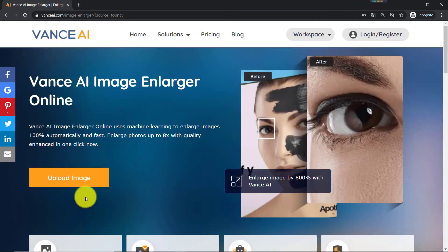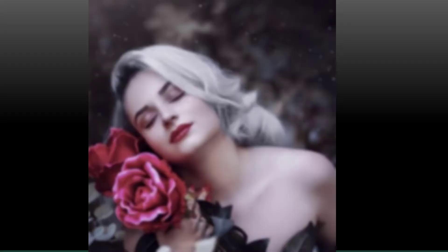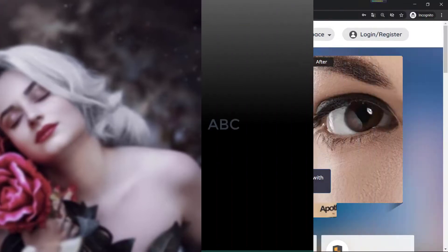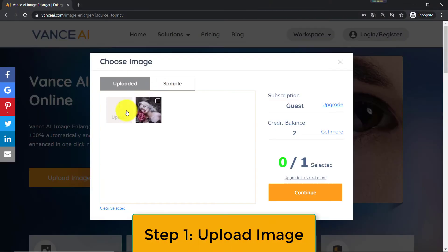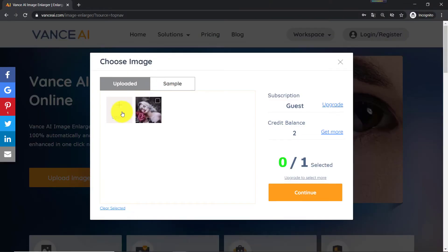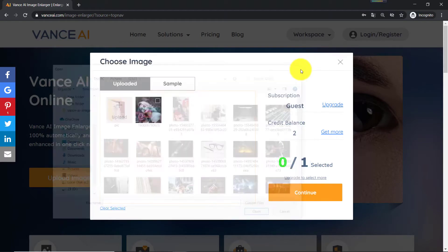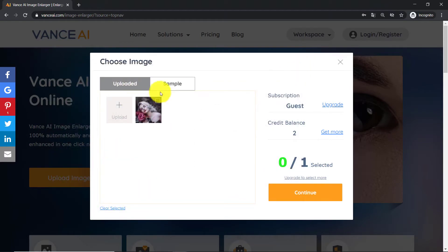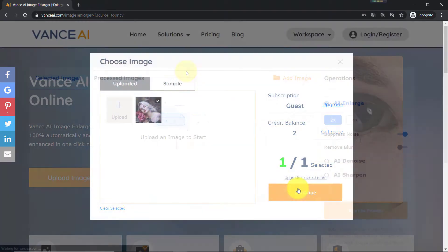Now let us look at how to use it. For demonstration, I use a very small image of a lady. It can be used as a thumbnail but it's not great for anything else. Step 1: Upload image. Go to the Vance AI Image Enlarger website. Once there, simply use the 'click to choose files' button to upload the image you want to upscale.